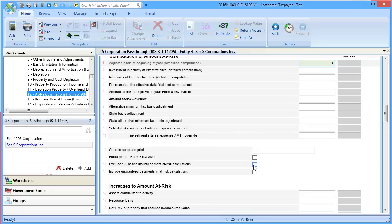In Lines 14 and 15, you can choose to change the treatment for specific items. Review these lines and select all that apply.